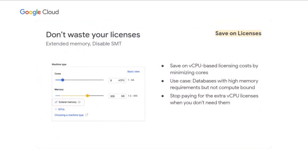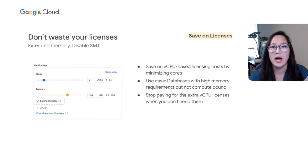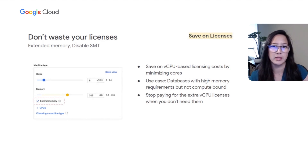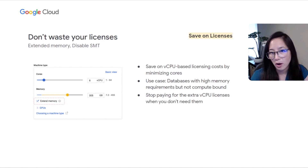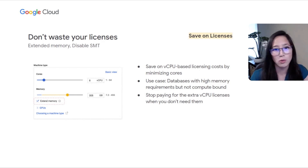Many software licenses are charged on a per-vCPU basis in the cloud. For some use cases, you may have high memory requirements but lower CPU requirements. Extended memory allows you to increase your memory footprint without increasing the number of vCPUs you provision. For example, you could have a memory-intensive database with a one vCPU machine and 512 gigabytes of RAM, paying for only one vCPU worth of license. There is an extra charge for extended memory, but its incremental cost is often significantly less than licensing extra cores.